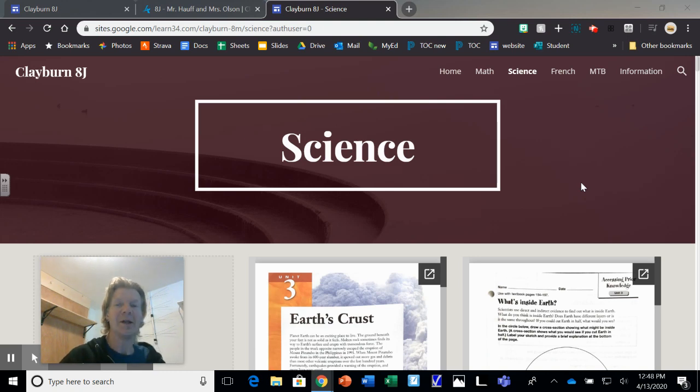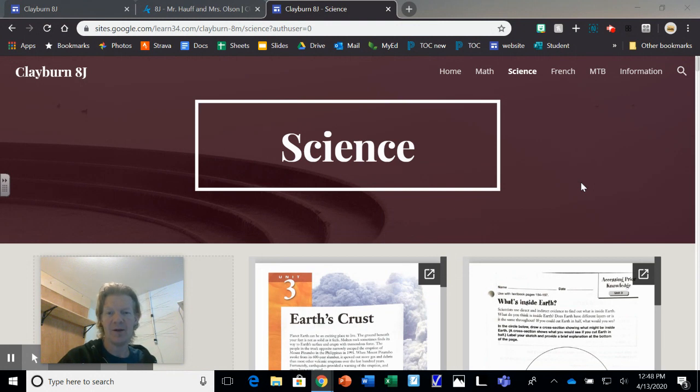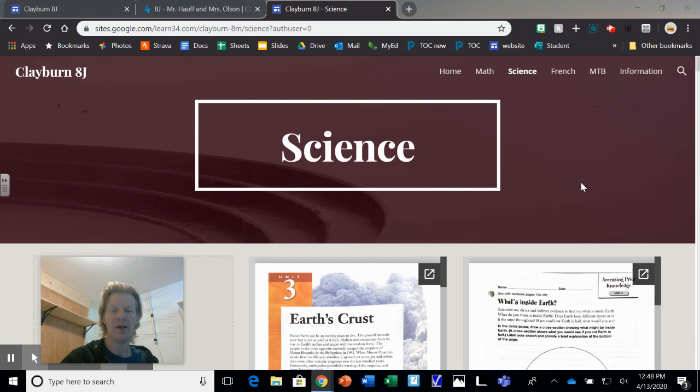Hey everybody, I'm glad you made it over to the science page here. If this is your first time here, there has already been one day last week where we did a lesson.